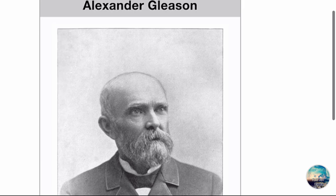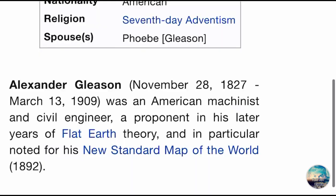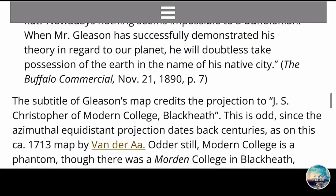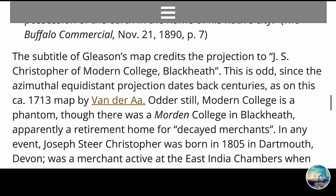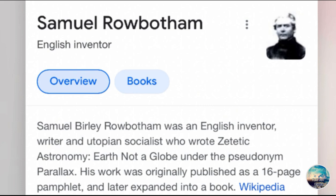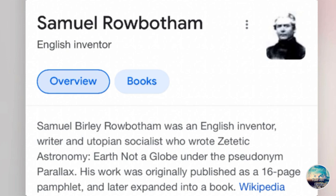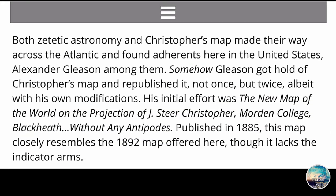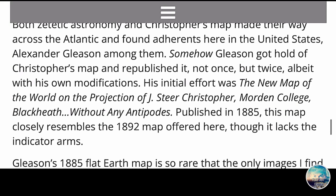So people, as you can see, Alexander Gleason was a flat-earther, and without a shadow of a doubt, this is his flat earth map. Now let's move on to J.S. Christopher. The subtitle of Gleason's map credits the projection to J.S. Christopher of Modern College, Blackheath. He was born in 1805 in Dartmouth, Devon, was a merchant active in the East. At some time in life, Christopher got hooked on Samuel Birley Rowbotham's Zetetic Astronomy. Rowbotham wrote a book in 1864 called Earth Not a Globe. Both Zetetic Astronomy and Christopher's map made their way across the Atlantic, with Alexander Gleason among those who found them. Gleason got hold of Christopher's map and republished it not once, but twice.